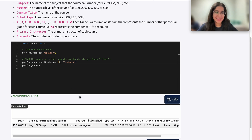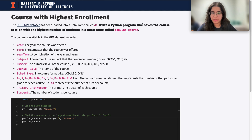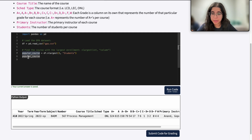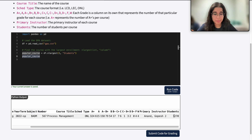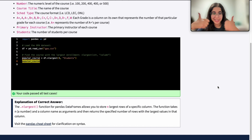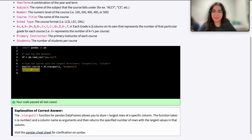I think that covers all the possibilities. Let's double-check the question before turning in our code: save the course with the highest number of students in a dataframe called popular_course. Yes, I've assigned it to popular_course, I've outputted my course, and double-checked the output — the student numbers make sense. When I submit the code it's all correct, which is expected since we double-checked many times. If you have any questions, let me know and I'll see you next time!